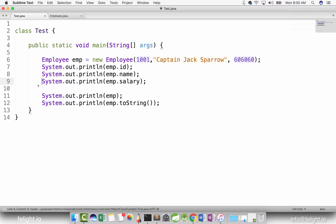This is the end of the inheritance topic — there is nothing else to teach in inheritance. If there is anything missing, it will definitely be addressed in the interview questions for this chapter.